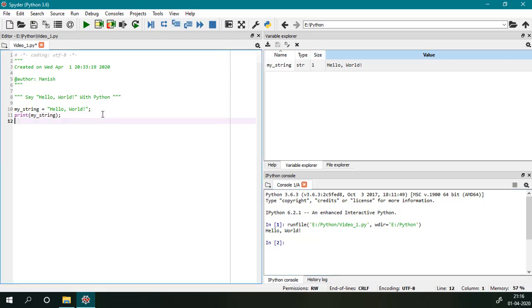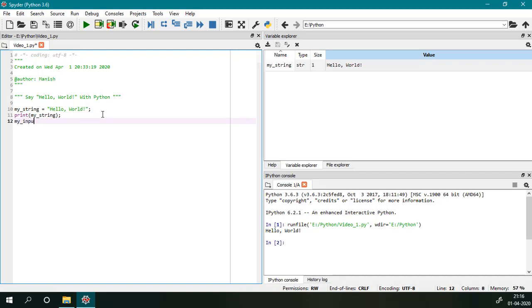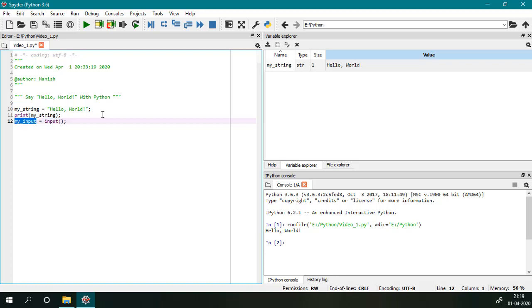So I will take one more variable my_input, and then I will use the input function. So what this function will do—this input function will take input from user and then it will be assigned to this my_input variable using this assignment operator.